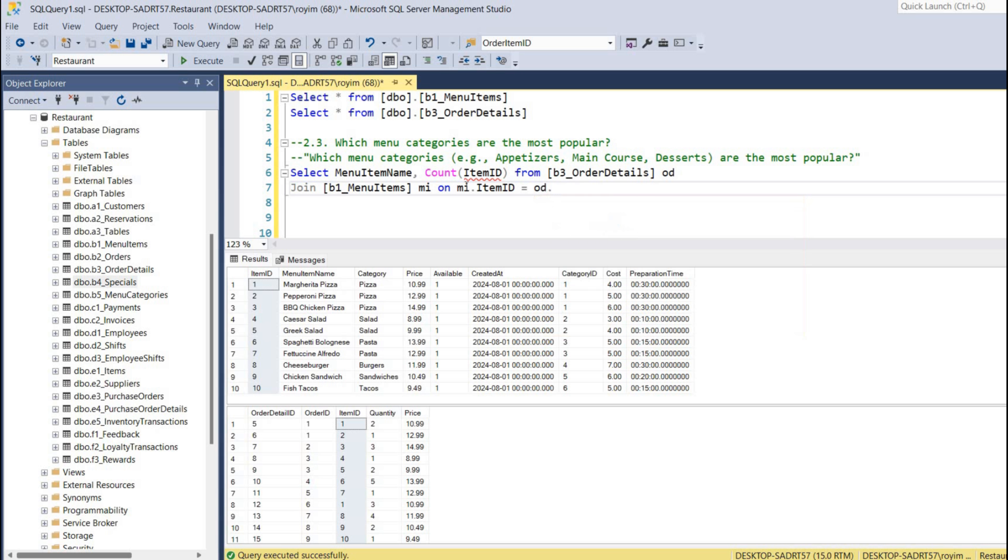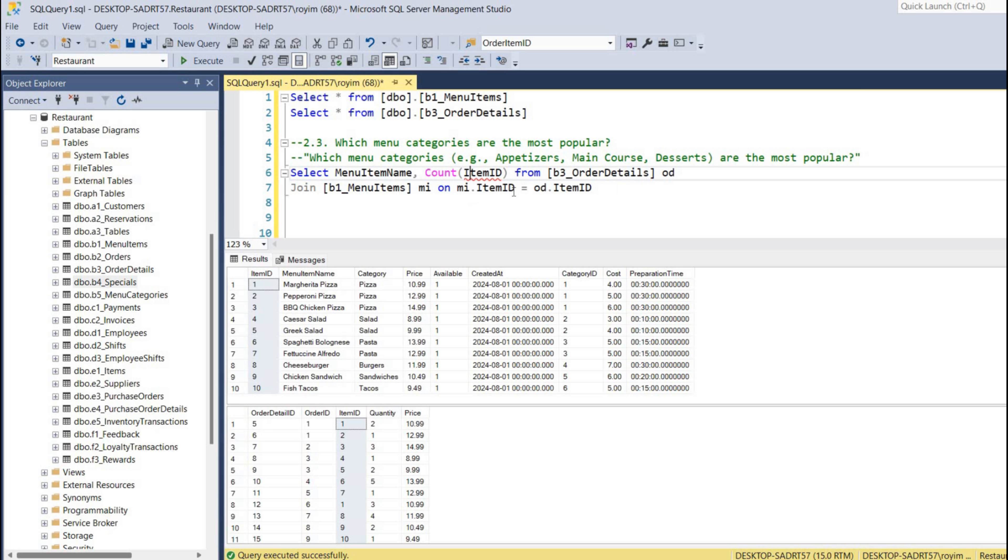It was to OD dot item ID, so we can give this alias name OD dot item ID.